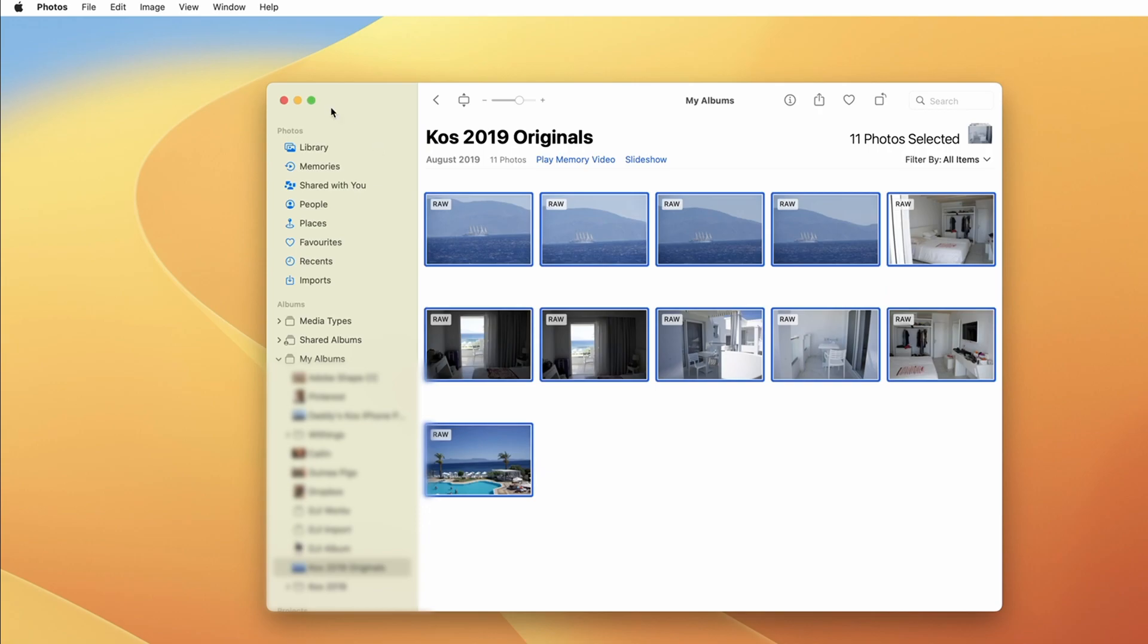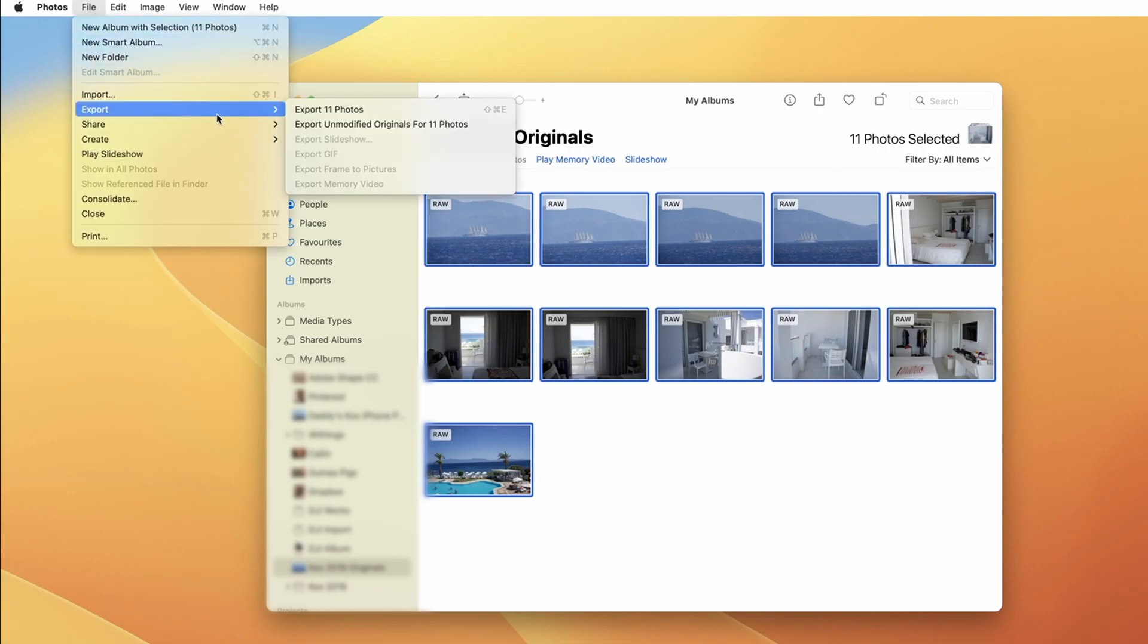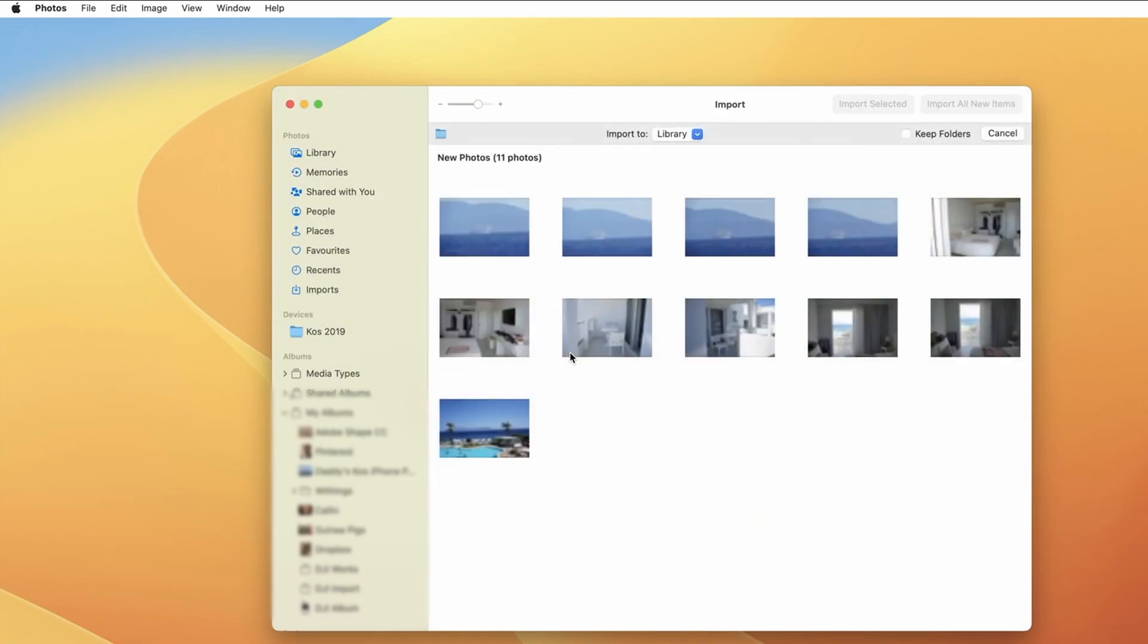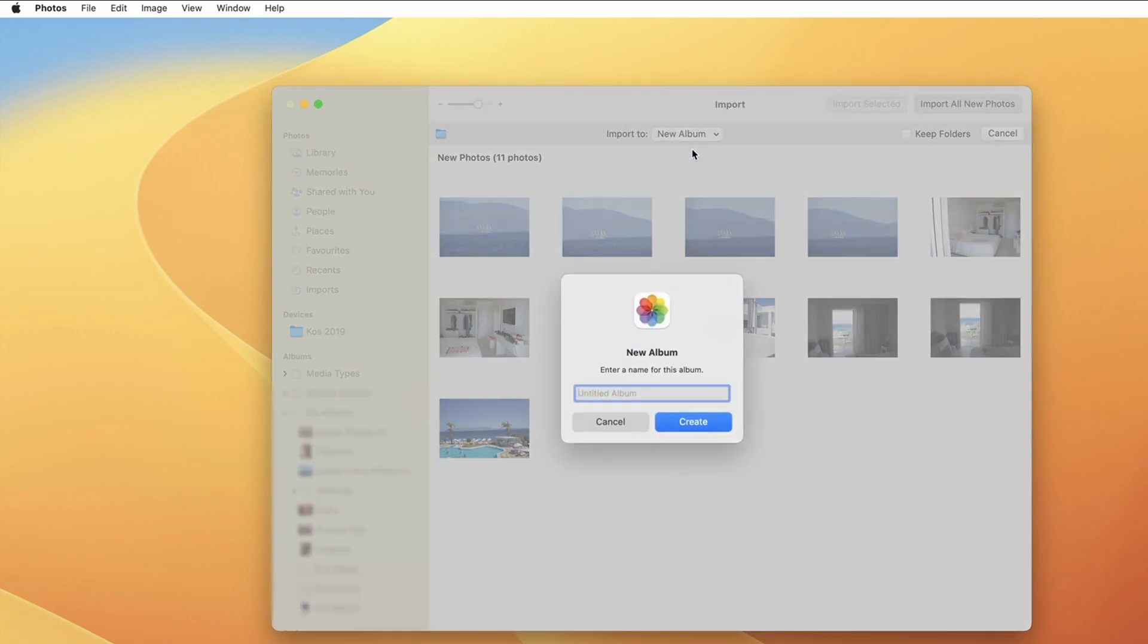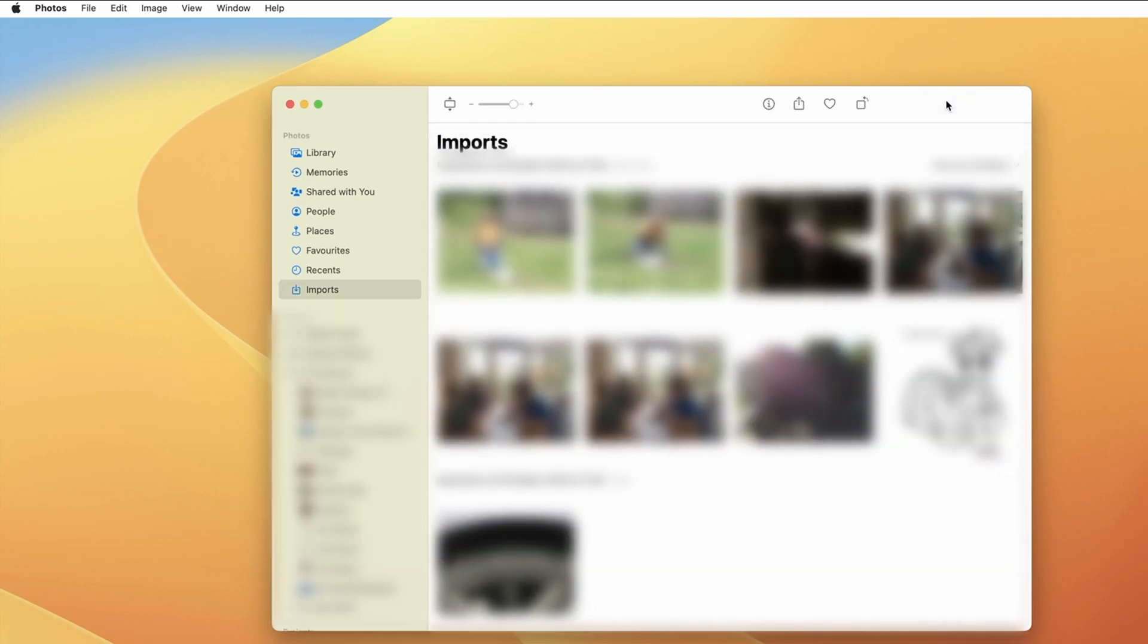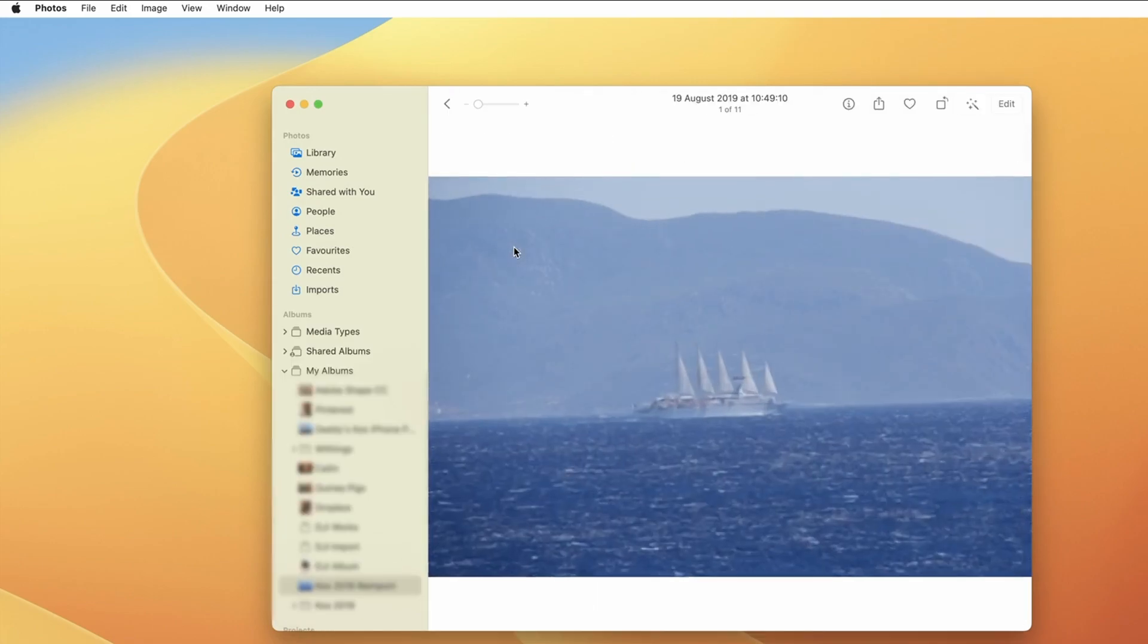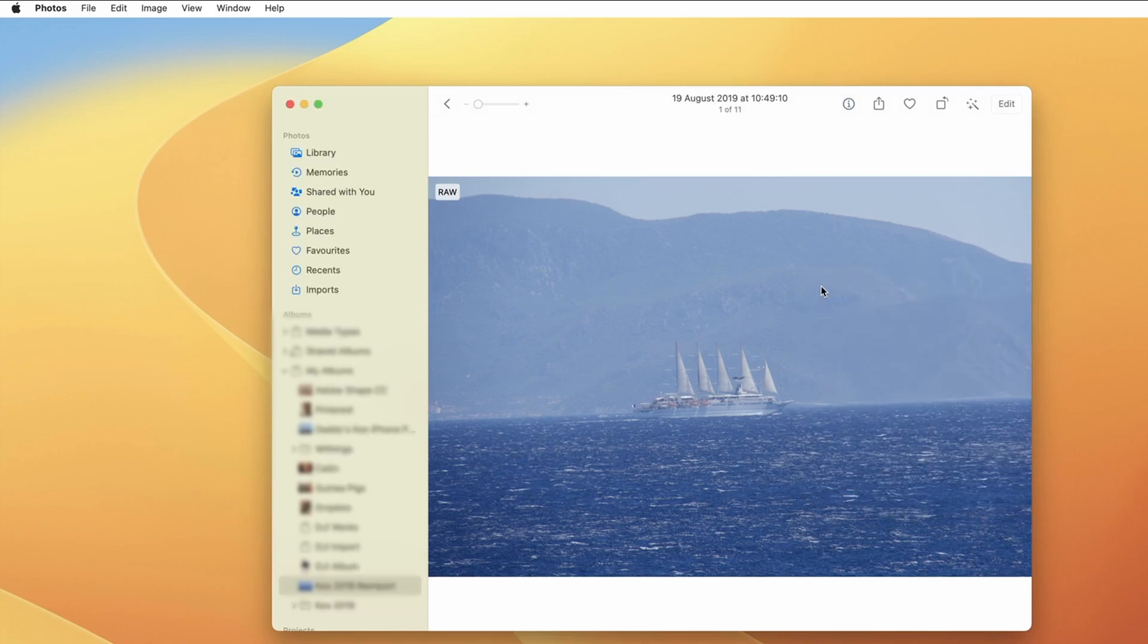When you export the files make sure that you export the unmodified originals because those will be full quality files. When you re-import the files I would recommend importing them into their own separate album. Once imported check that the files are full resolution, that all their metadata is correct. Only once you are certain that everything is okay with the new files delete the originals and replace them with the corrected ones.